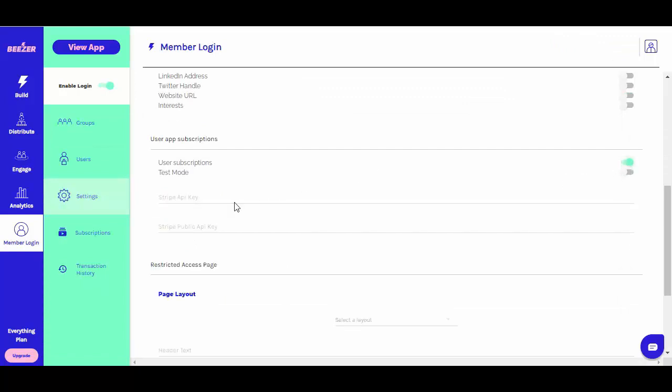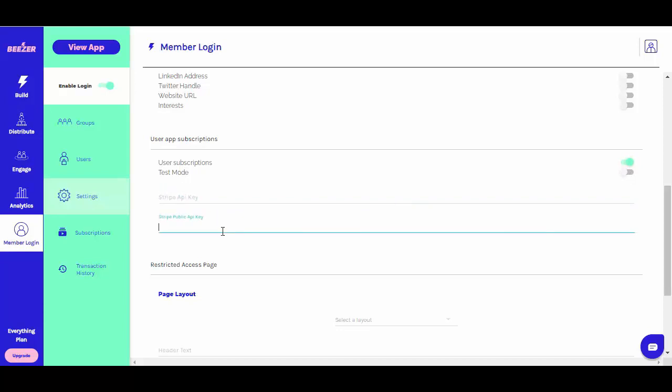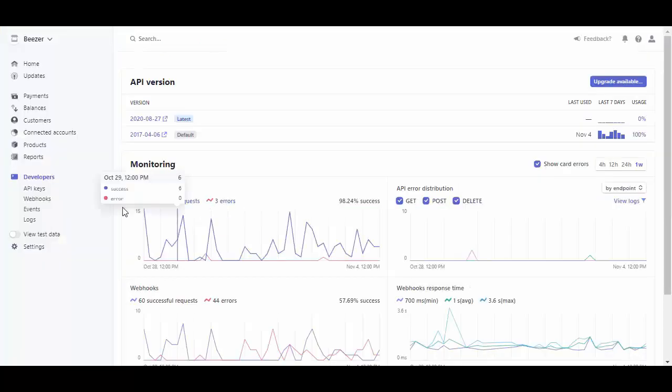To accept payments, you will need to set up a Stripe account if you do not already have one. Help on setting up a Stripe account can be found in our knowledge base. Once you have one, you'll need to generate API keys from Stripe.